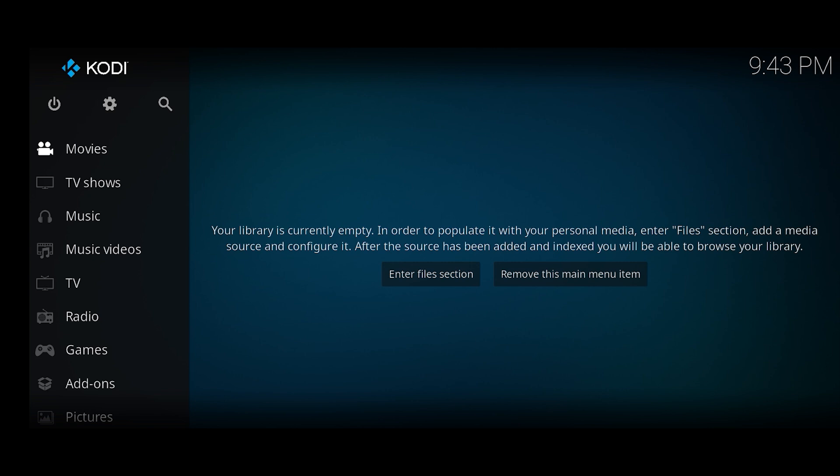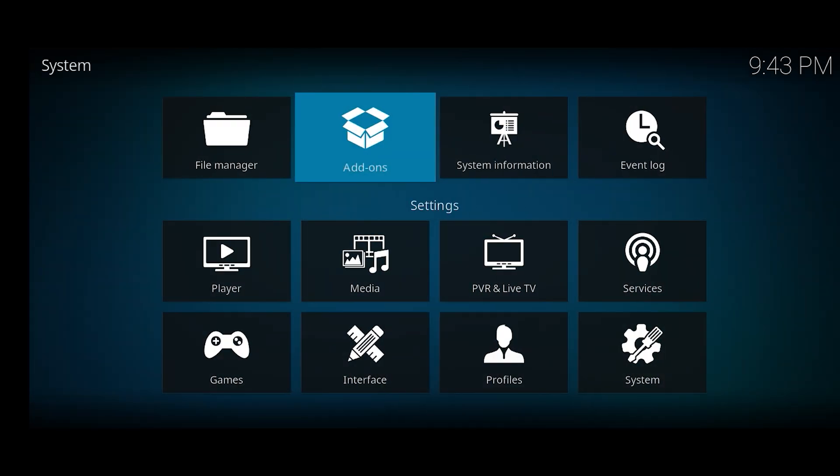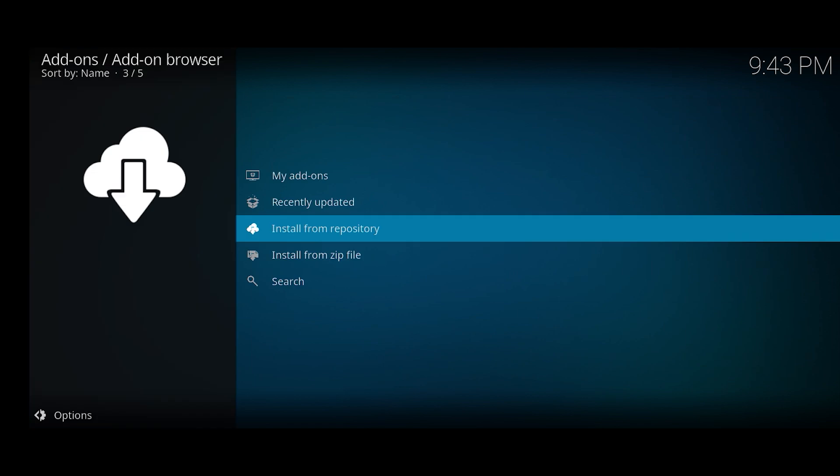First things first, you want to click on the gear icon which will take us to the settings. It's right here in the top left corner. Here you want to click on add-ons and then we've got a couple options.